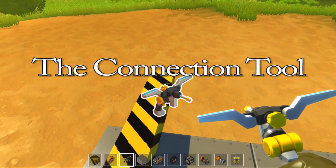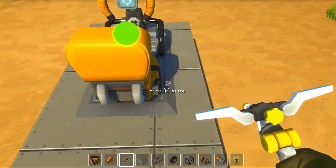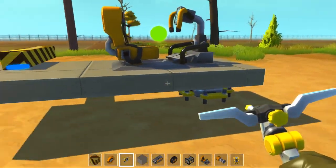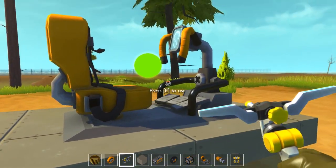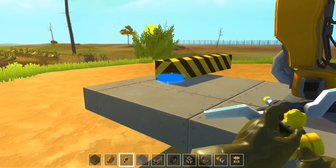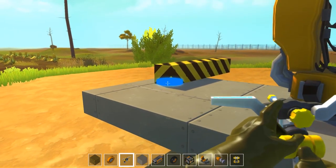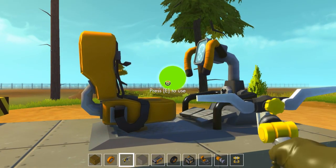The tool we will look at in this lesson is the connection tool. It is used to connect interactive parts together with your build. Here we have the driver's seat and a bearing with blocks attached to the bearing. We will now attach the driver's seat to the bearing.